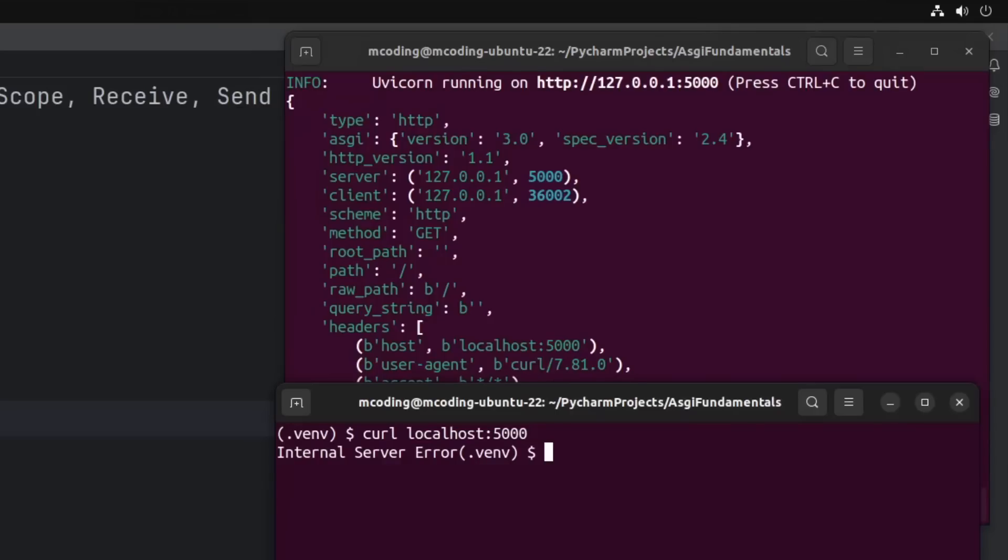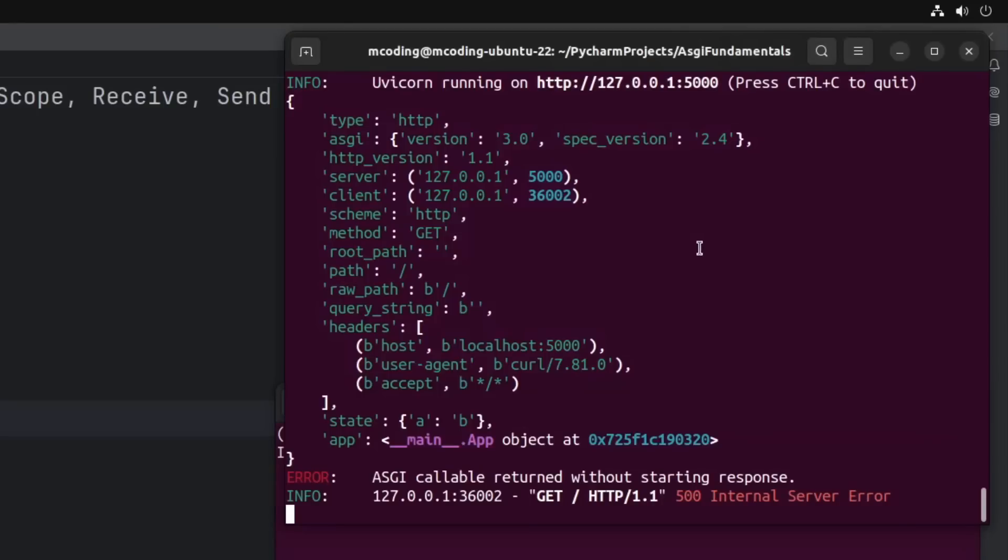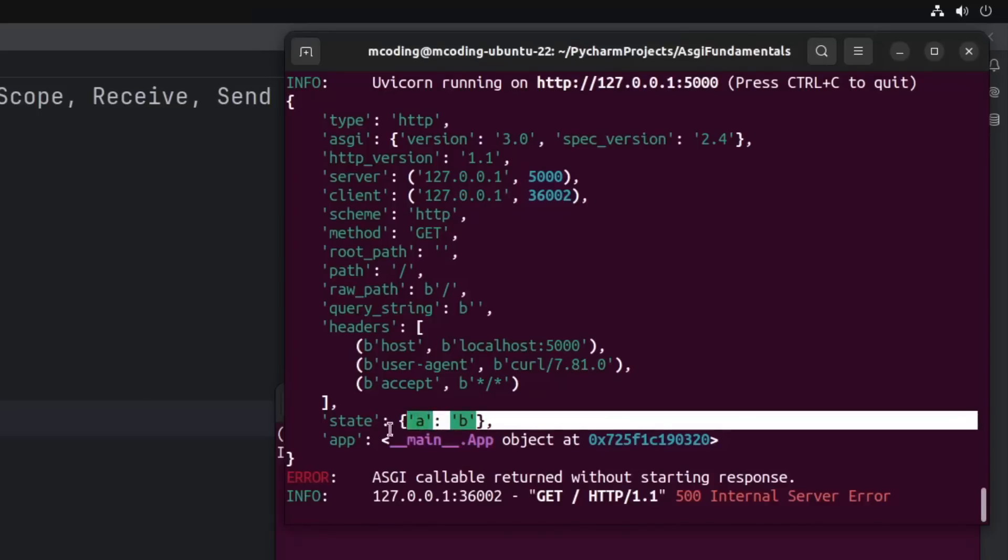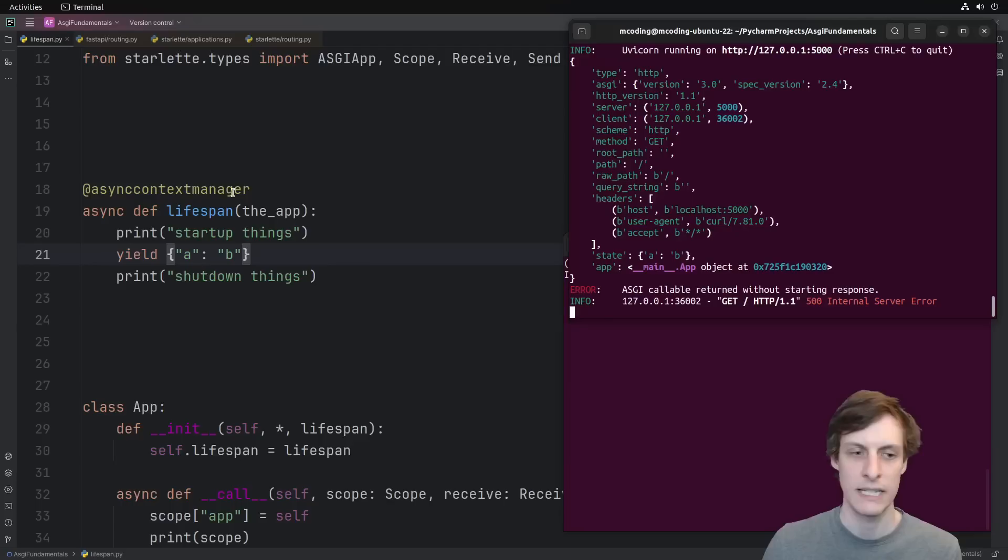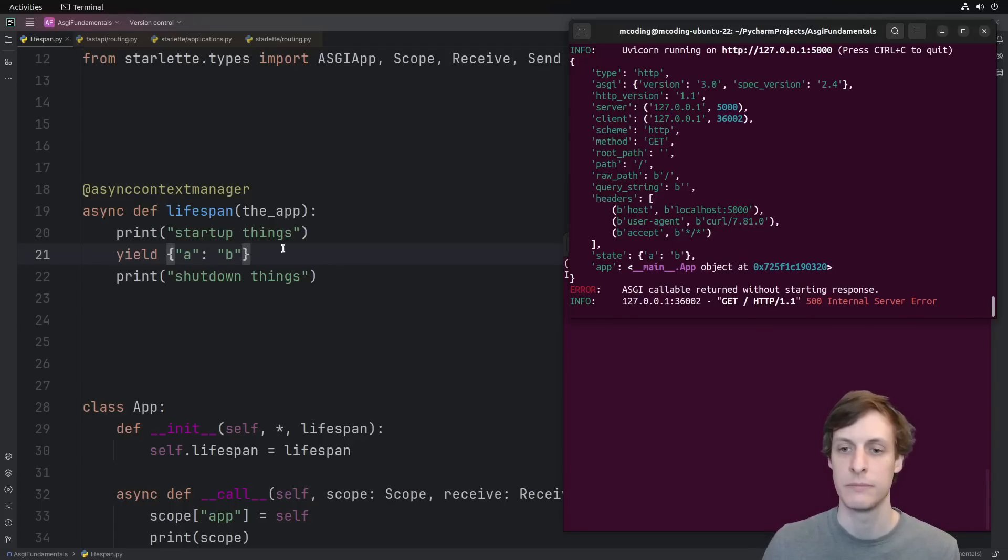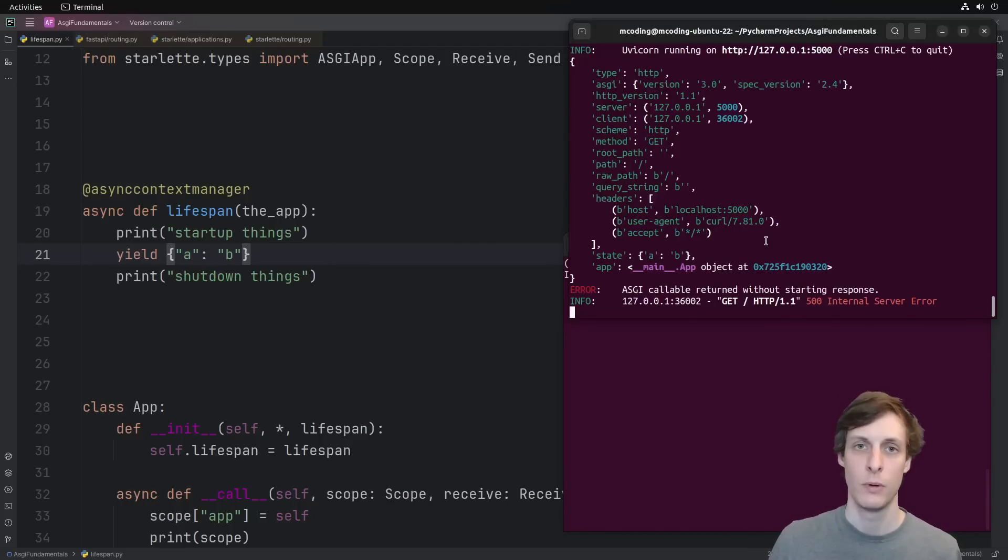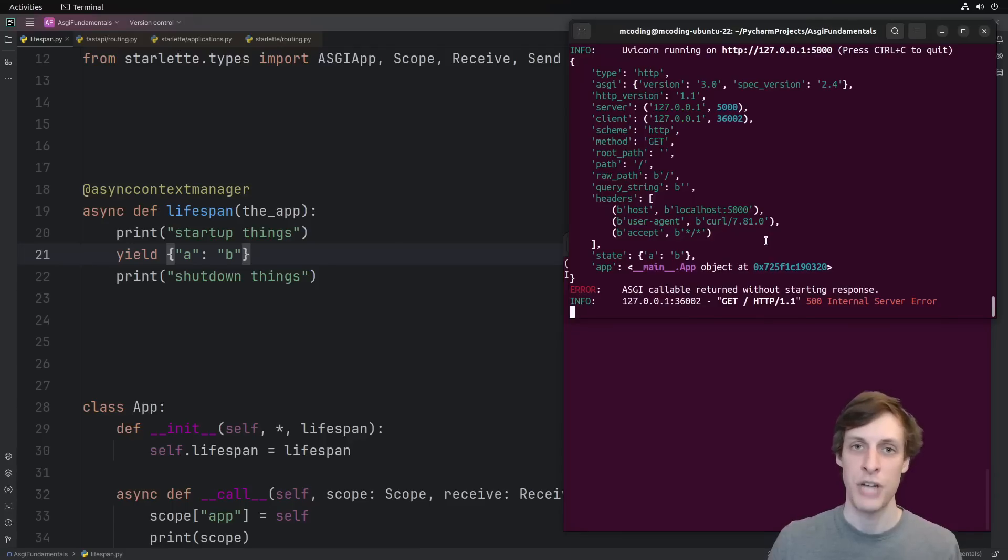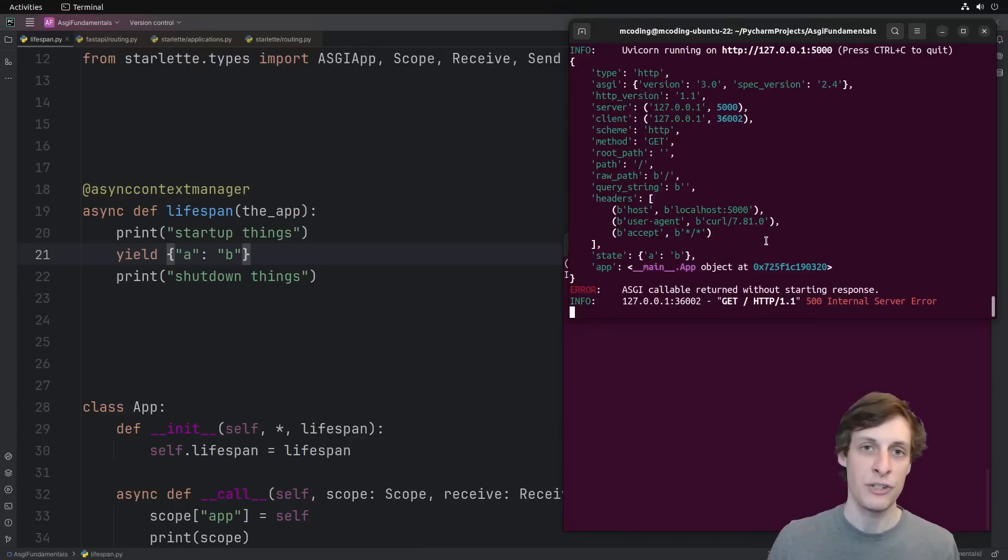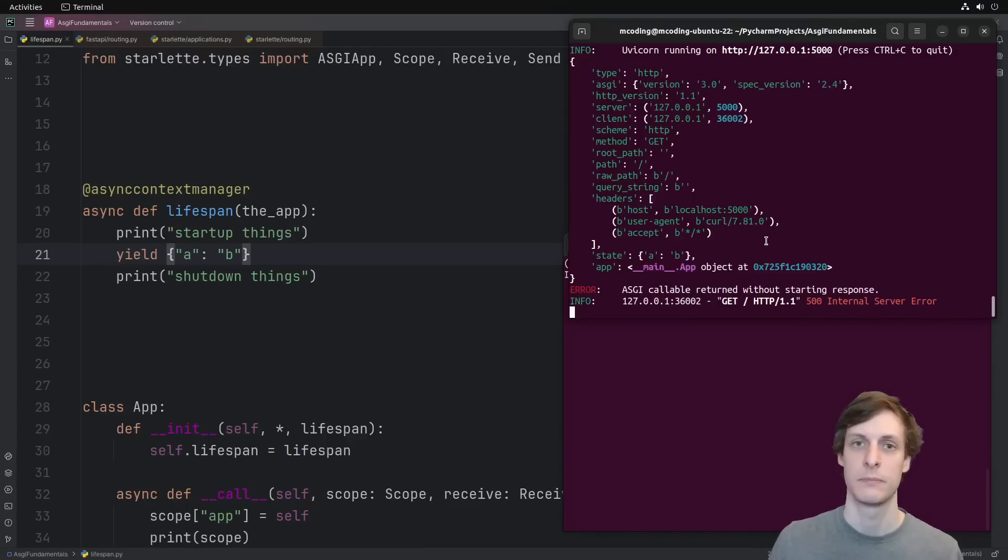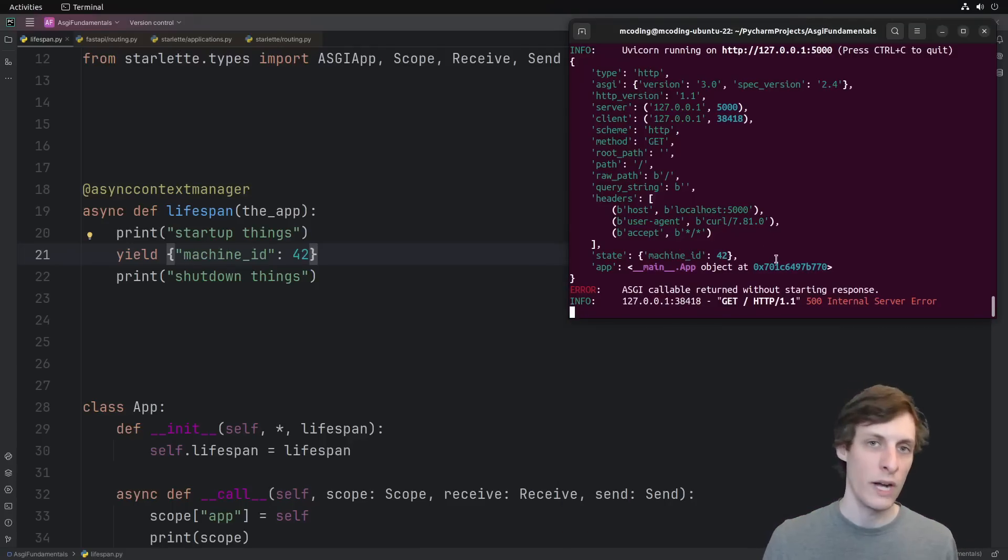We can start to see the purpose of the state variable when we send our first connection that's a real connection by using curl. Of course, we get an error because we haven't actually handled any HTTP messages, but UVcorn at least gives us the scope. So we see all the details of our curl request, and along with them is this state dictionary that contains exactly that A, B that we yielded. This is the main purpose of the state variable in the lifespan scope. Whatever you put in there, a shallow copy of it is passed to each and every subsequent request.